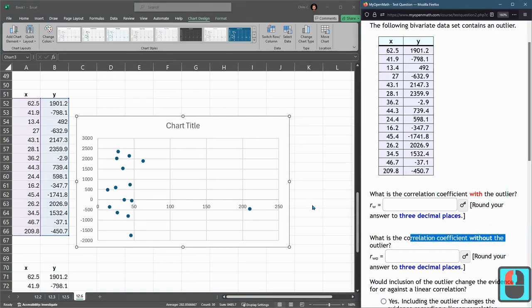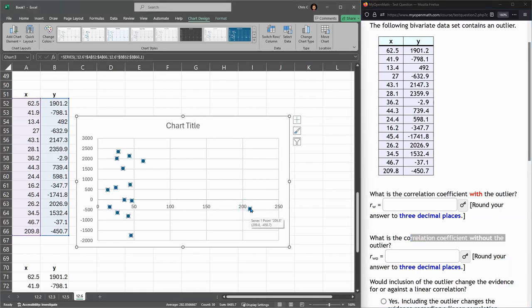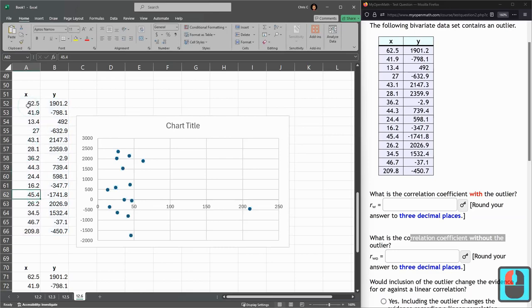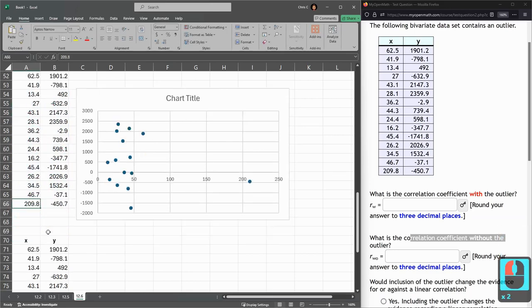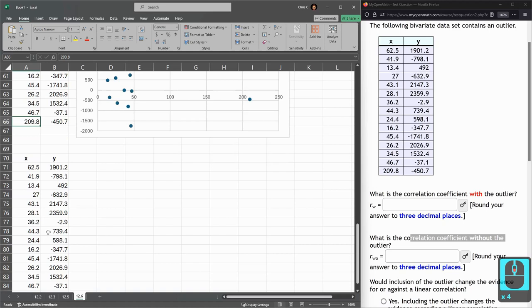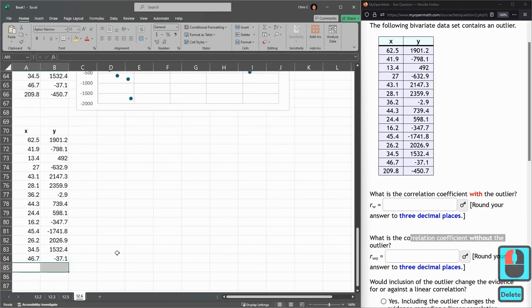The second one is without the outlier. My outlier was way off to the right. So the y value is pretty normal, it's kind of right in the middle, but the x value is huge. So I'm looking at the x column, and I'm looking for the really big x value. For me, it was the last one. So I'm going to come down here. I'm going to remove the outlier down here.